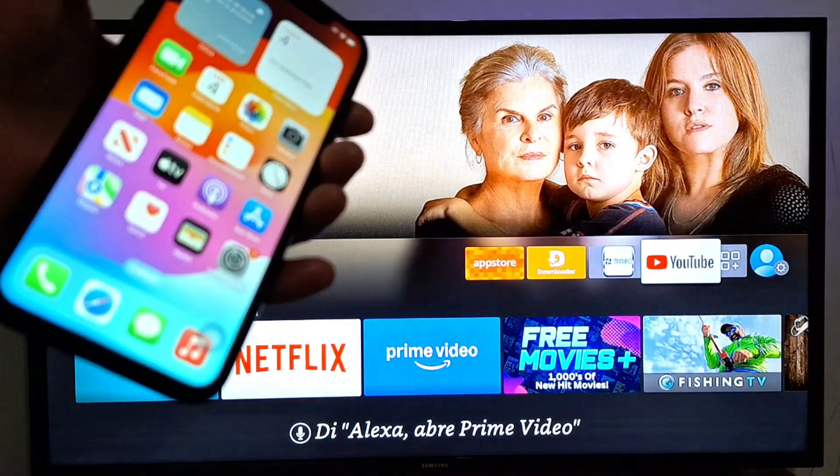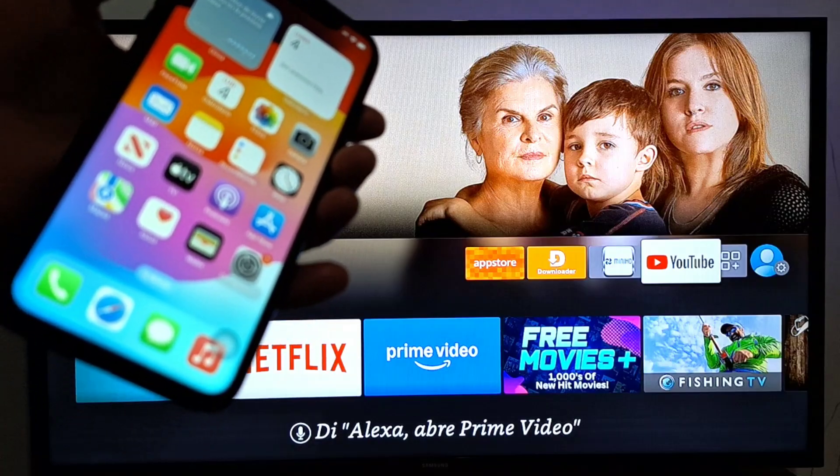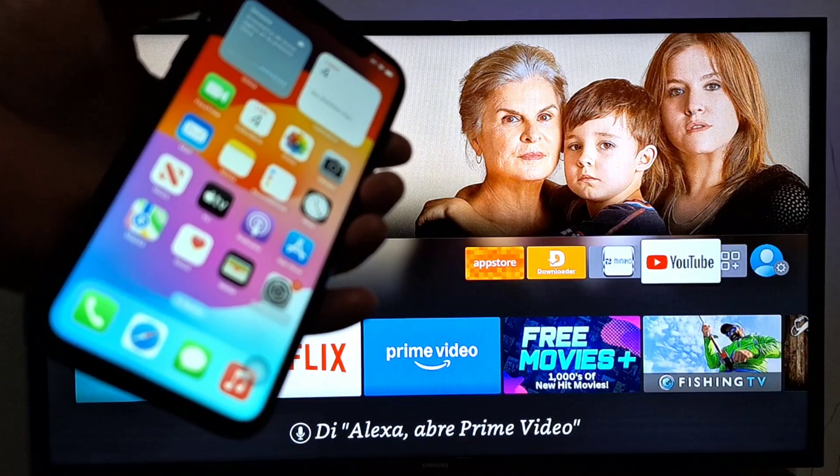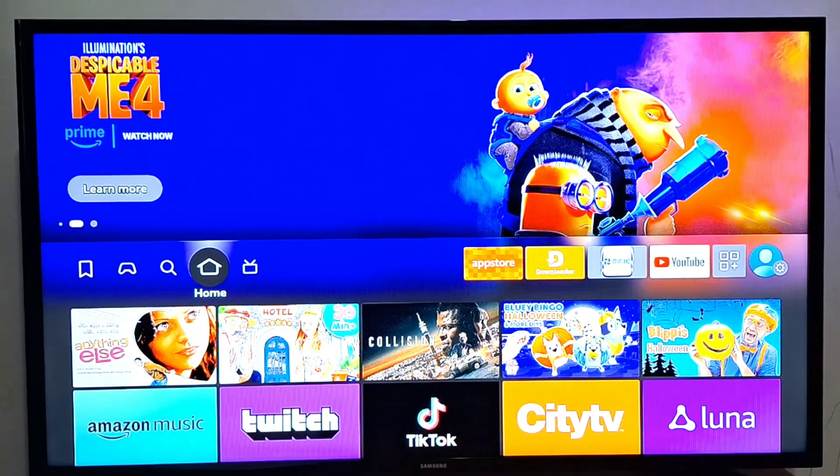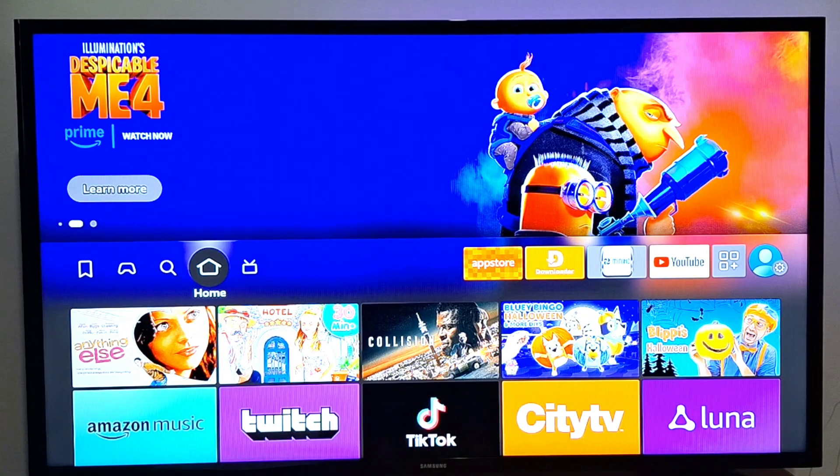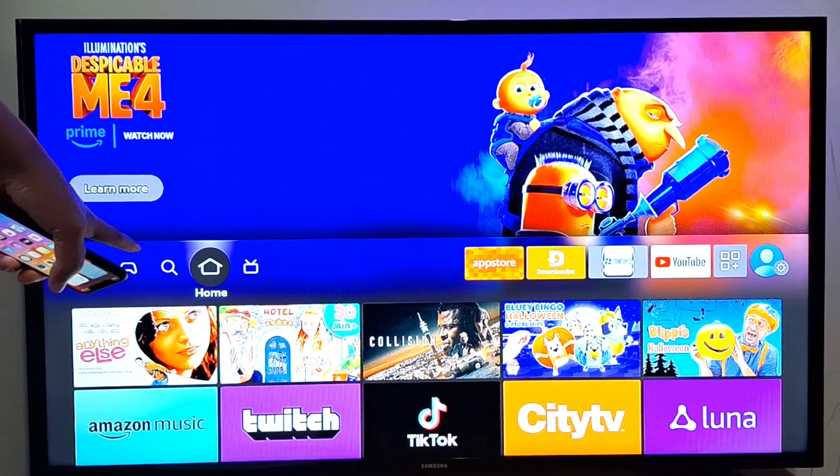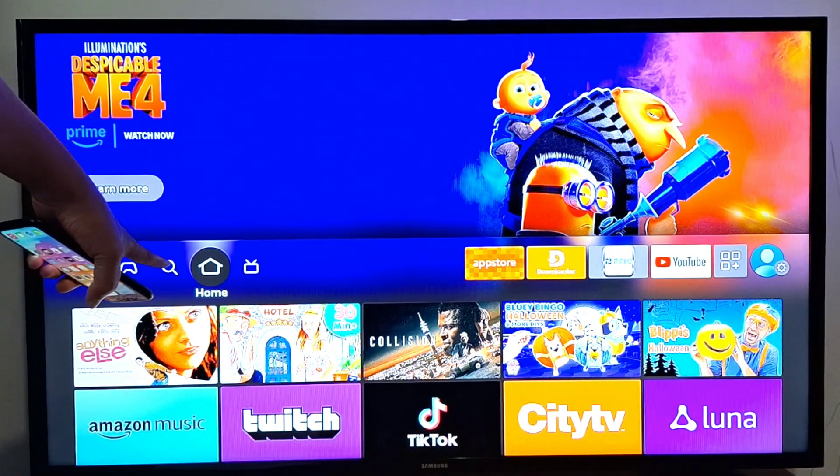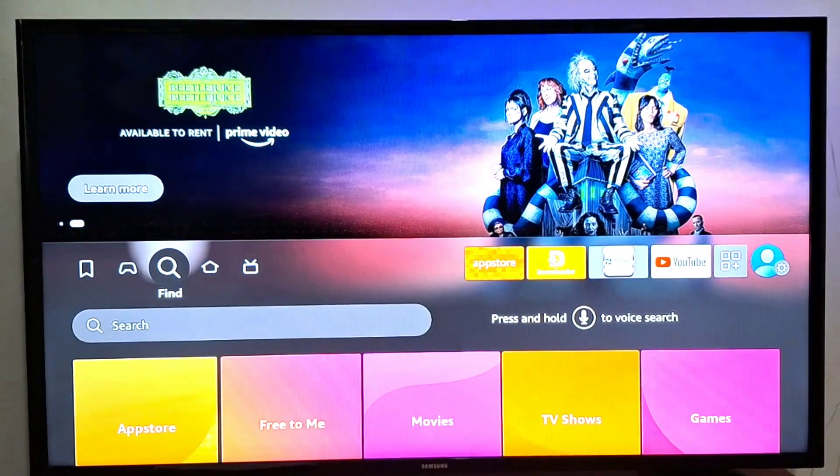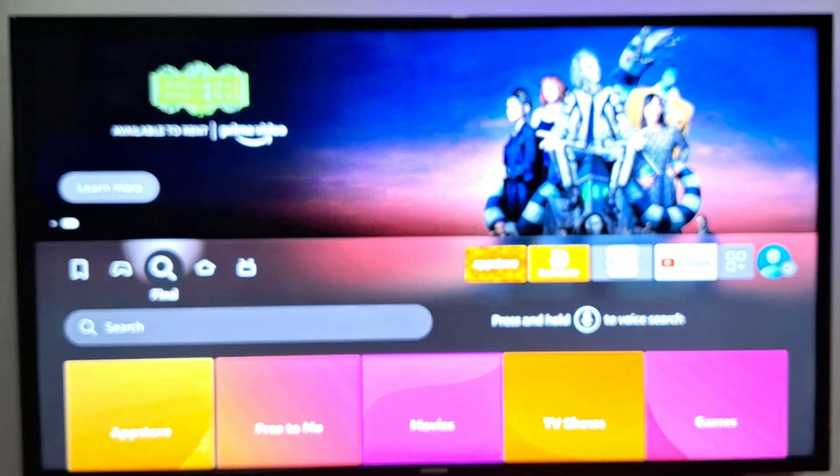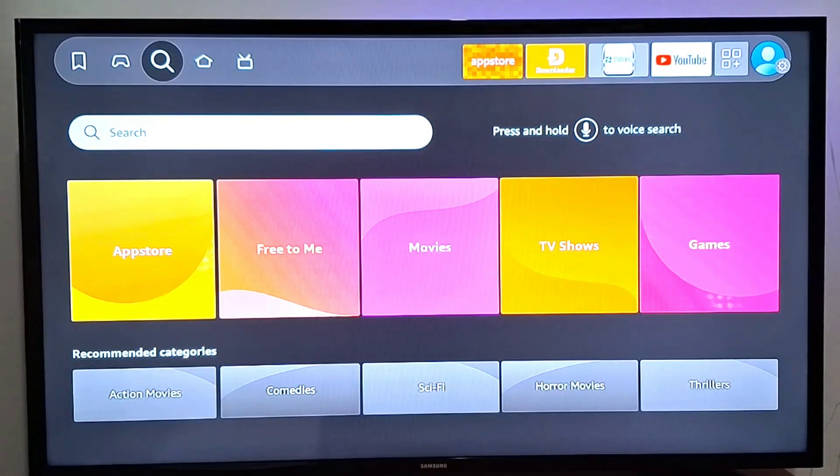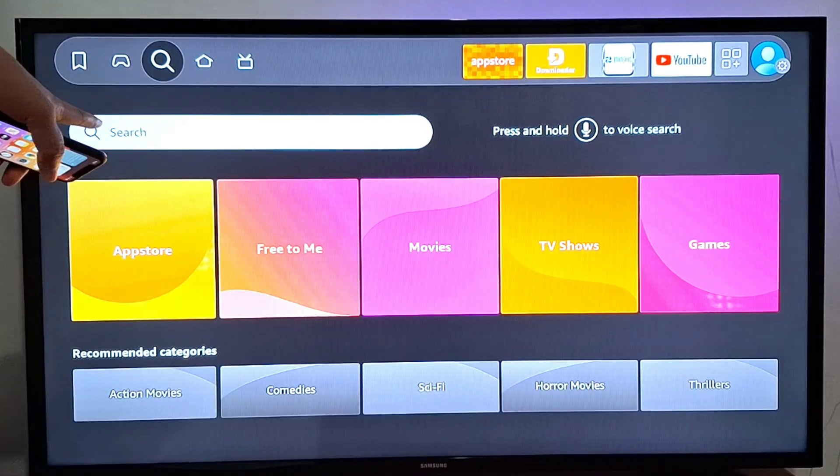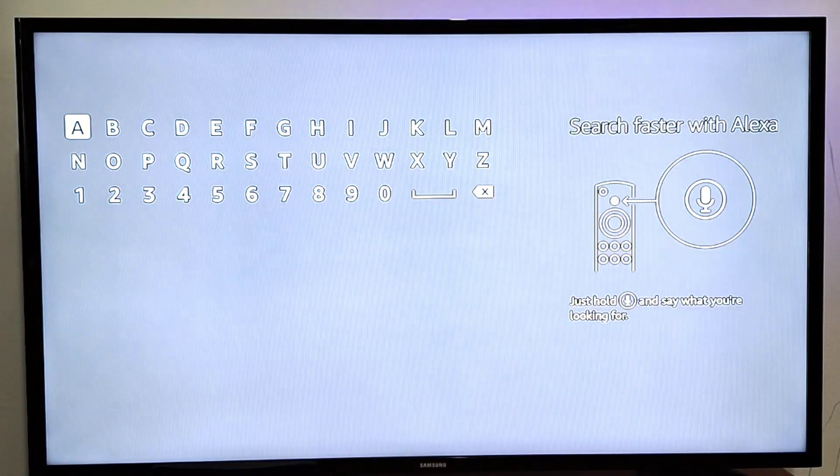Next, we're going to install an application in your Fire Stick. So I'm going to go to the magnifying glass here, press OK, go to search, press OK, and just look for cast.